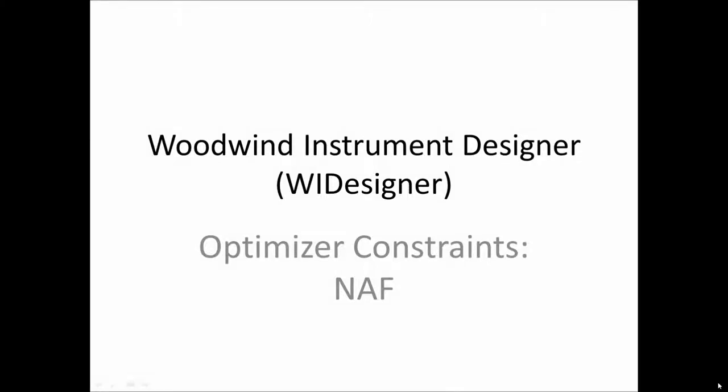Hello, I'm Edward Cort and welcome to the eighth video tutorial on Woodwind Instrument Designer, software for designing woodwind musical instruments. Today we're going to talk about optimizer constraints.